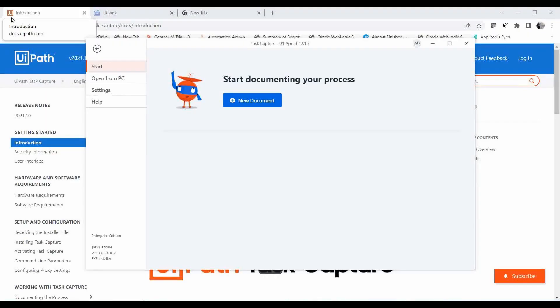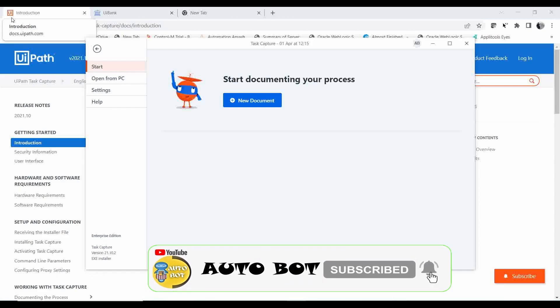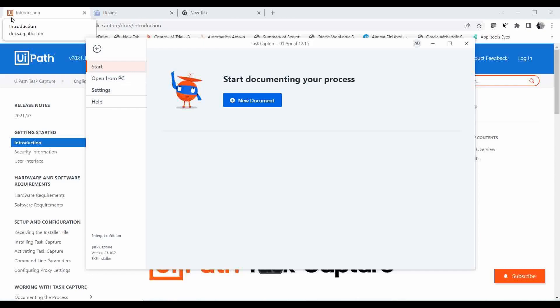Today we are going to learn more about the Task Capture feature in UIPath. In the last video we saw how to create a document using Task Capture, sync it with the Test Manager, and convert it to manuscripts. Today we will learn how to manually create a flow, convert it to an XML file, and understand the uses of Task Capture in your automation journey.